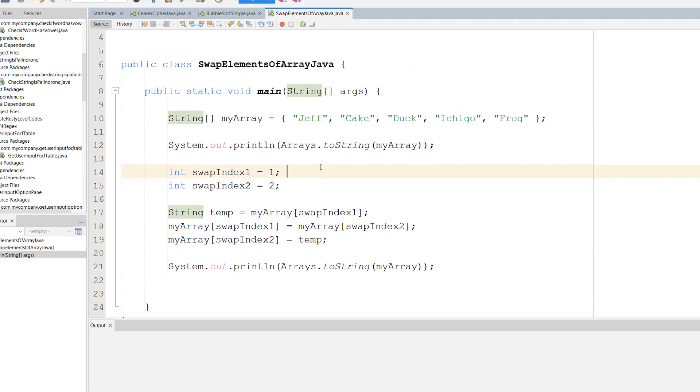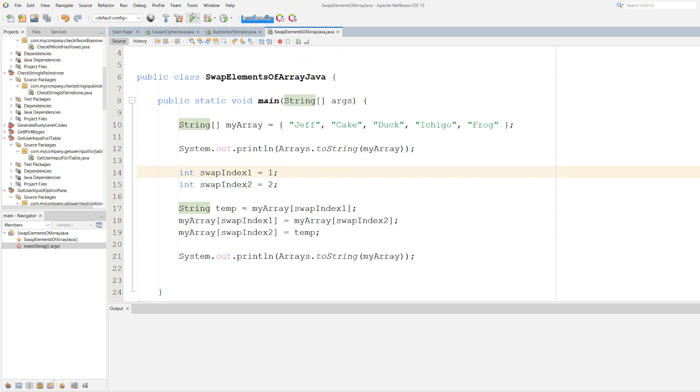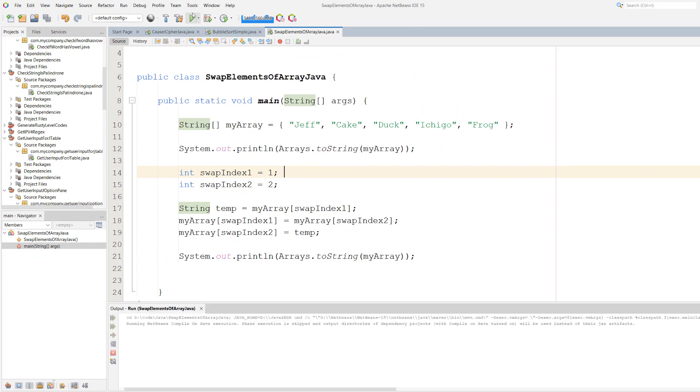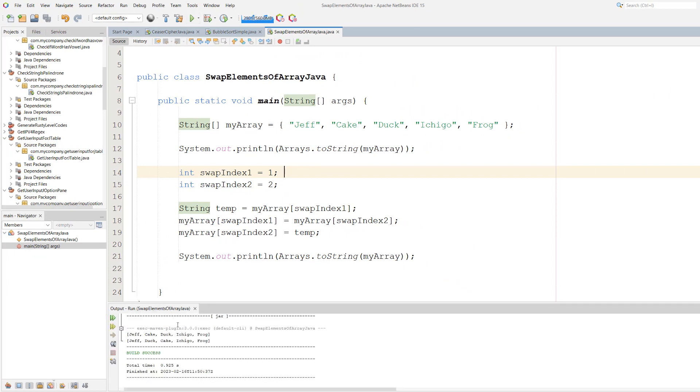So let's hit Ctrl+S to save and hit play. So as you can see, we swapped Cake and Duck around.